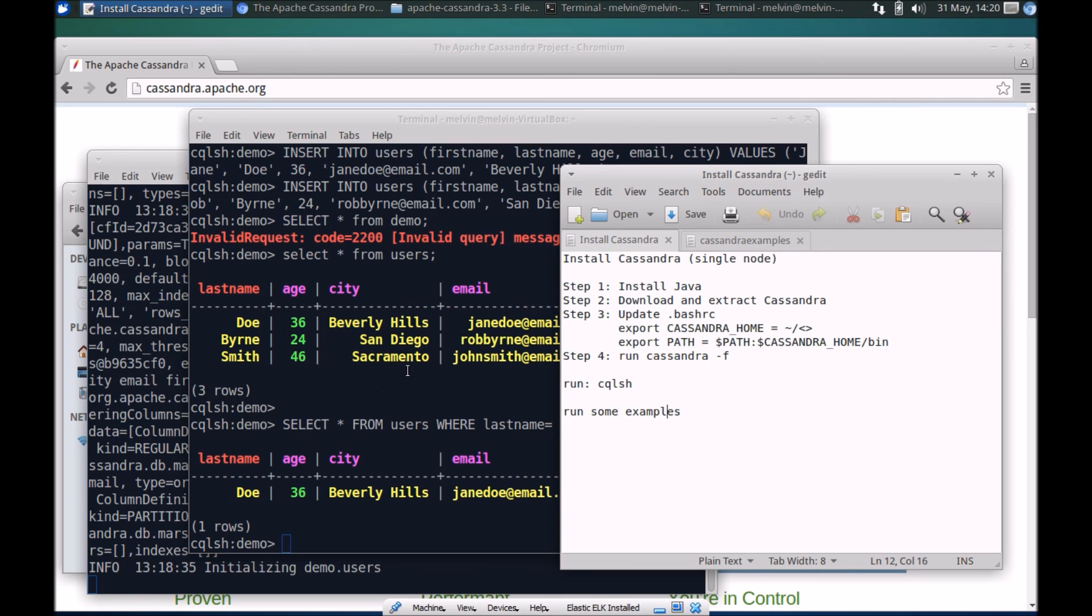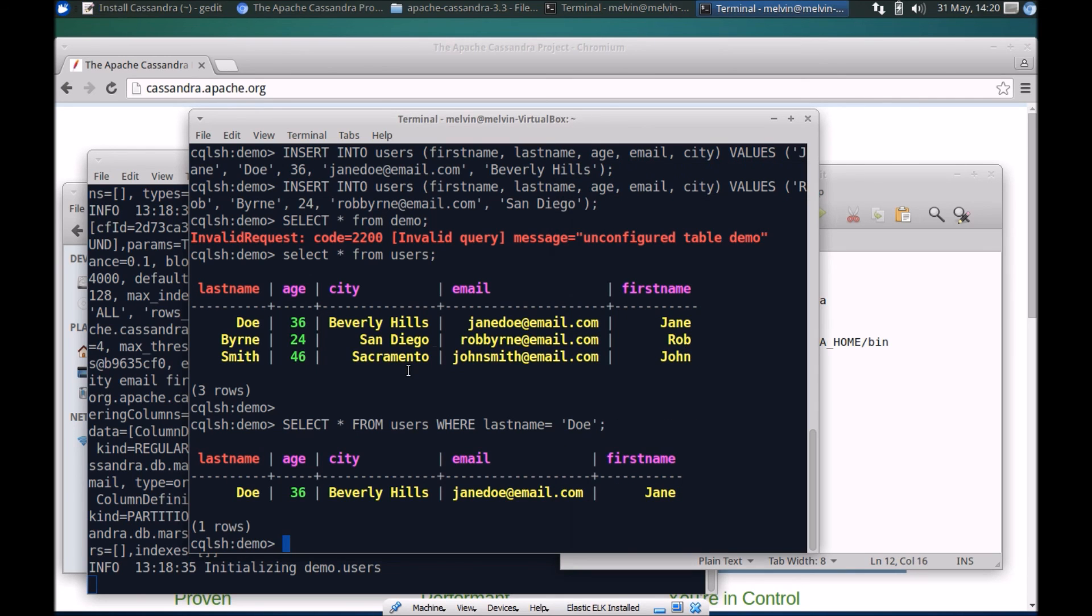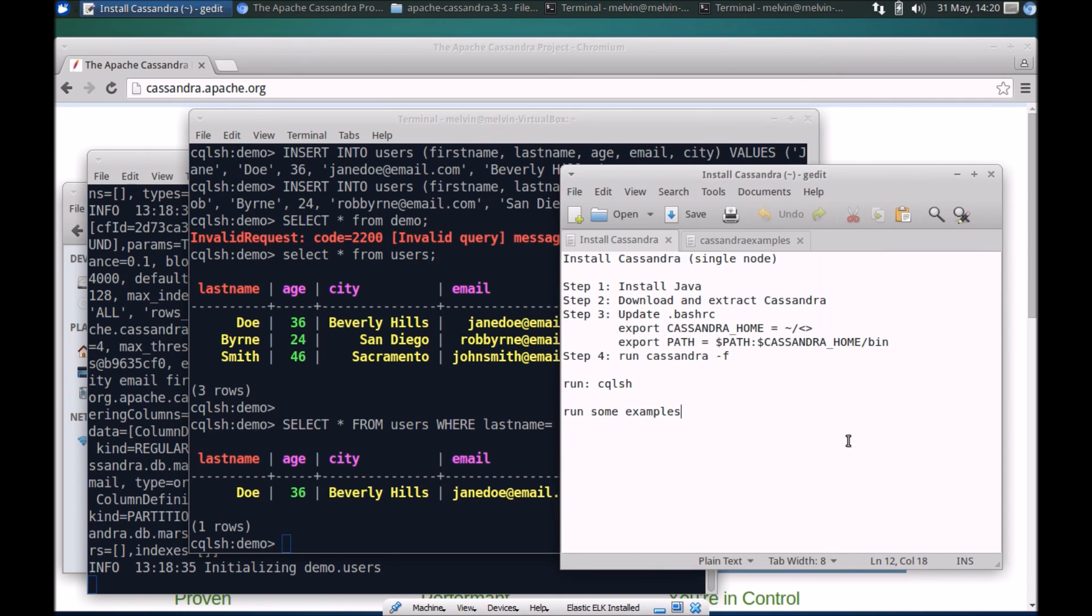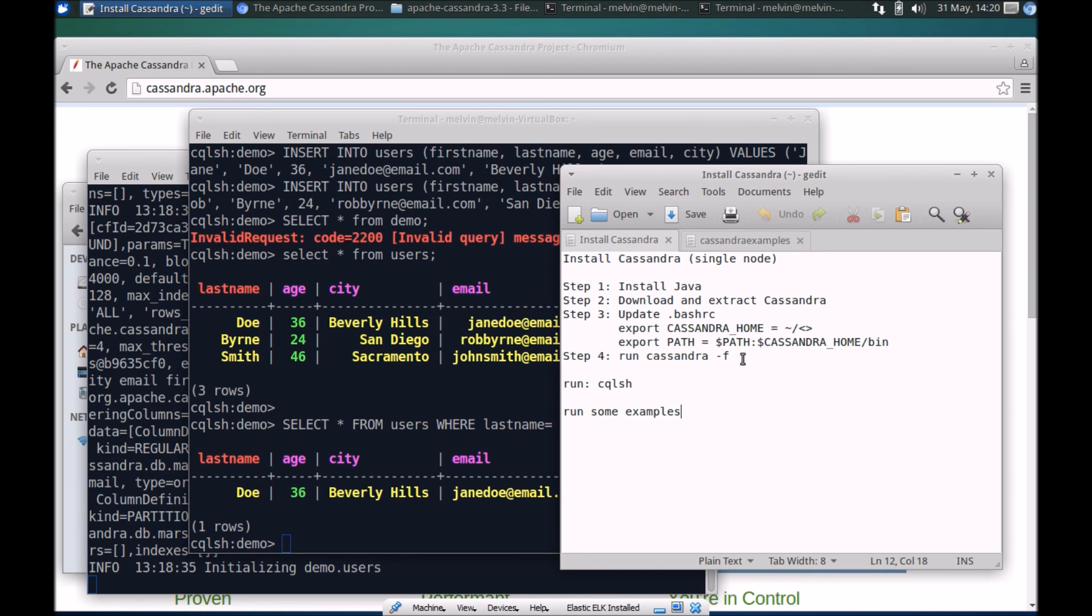So far what we've done is installed Cassandra, did some very basic configuration, and ran some simple tests to see that it's all working and all wired up. In future videos we'll explore more around Cassandra and do some more advanced queries and more advanced topics. If you like this video and would like to see more, do subscribe for future updates. Thanks for watching.